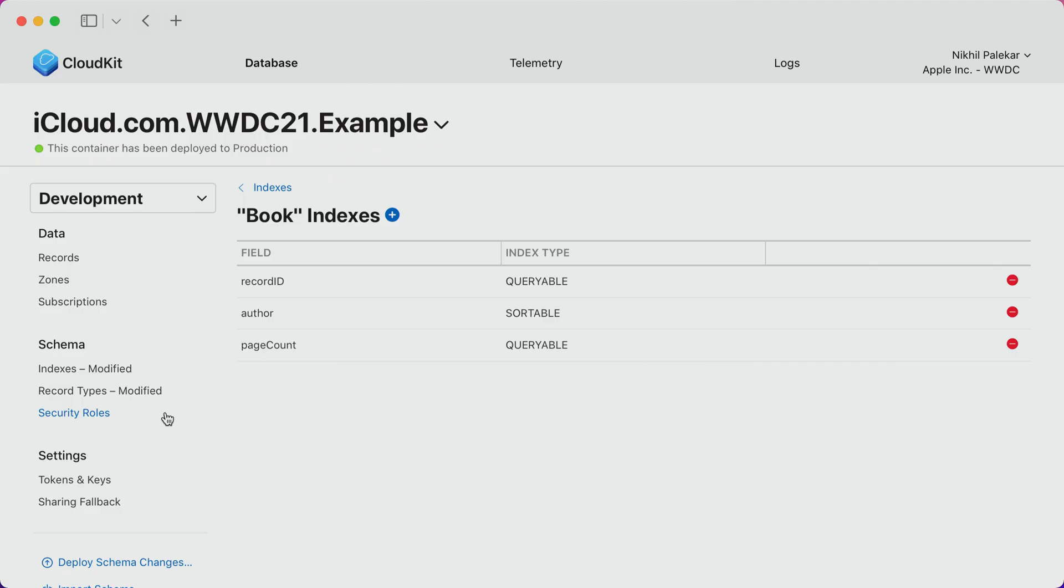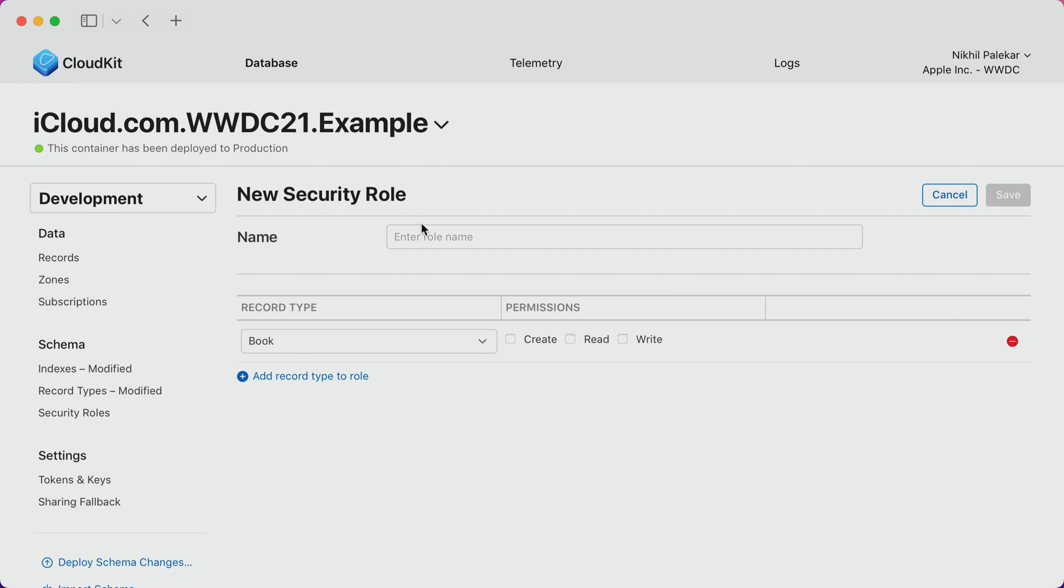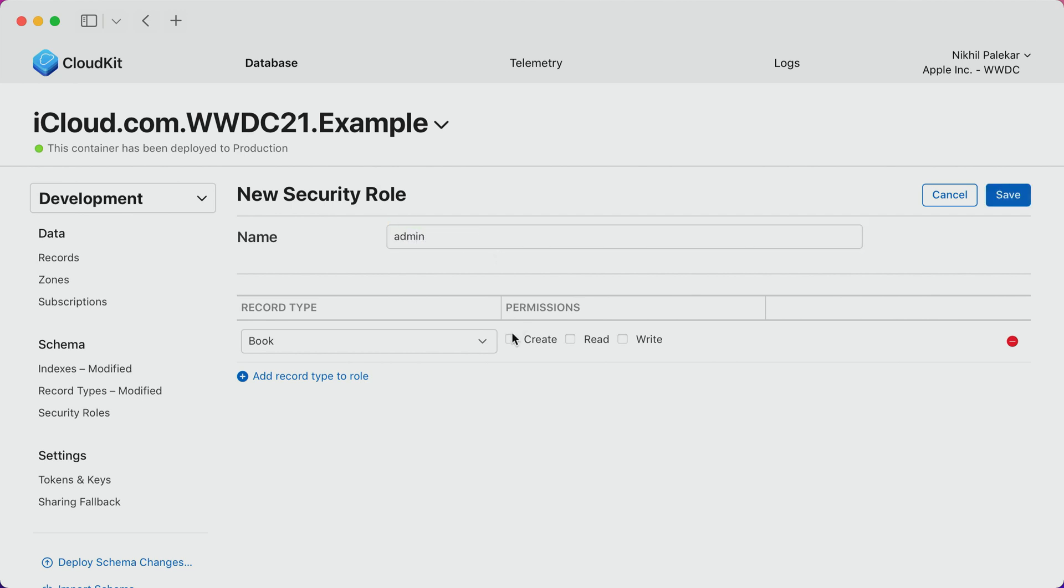And while I'm managing the schema, let's take a quick look at how security roles are managed for the public database. If you've used CloudKit before, you may already be using security roles to manage access to records in your public database. And now there's a new UI that makes them easier than ever to define and manage.